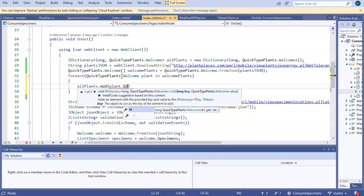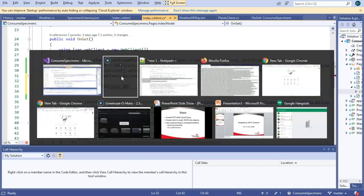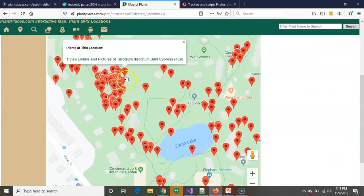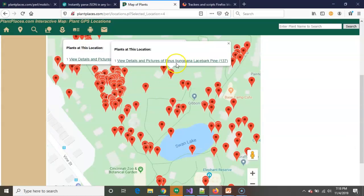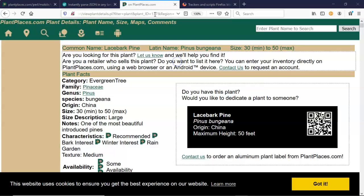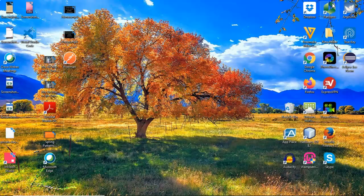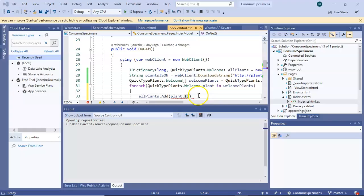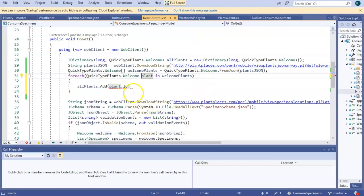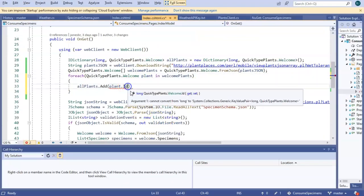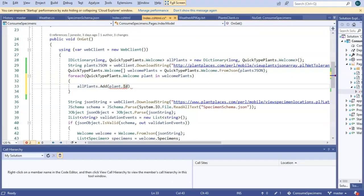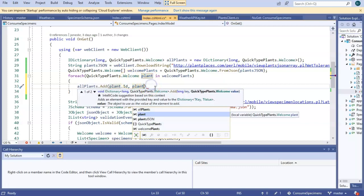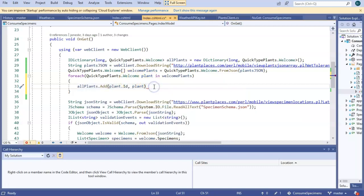So now I'm going to say, for each quick type plants dot welcome, and we'll call it plant, in welcome plants, like so. I'm going to say all plants dot add, and we'll say, okay, what are we going to use as a key? Well, let's see. Plant dot ID. The plant ID is a long, or actually it's just an int, but it's the unique identifier that plant places uses to identify this plant. So see for bald cypress, that's a 489. For lacebark pine, it's a 137. And here on the detail page for lacebark pine, we see that plant ID of 137. So that makes for a good key, because we know it's going to be unique. So we're going to add the plant ID, and we are going to associate this with a plant.